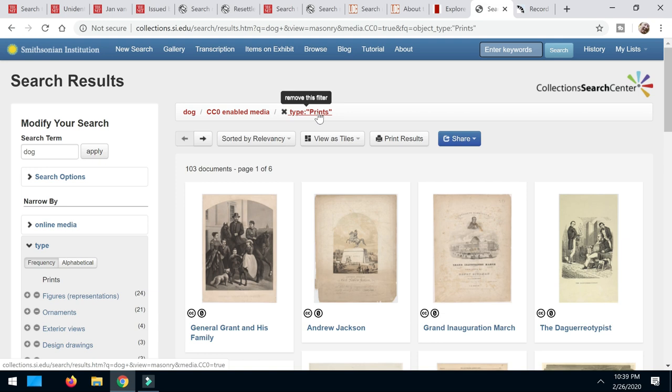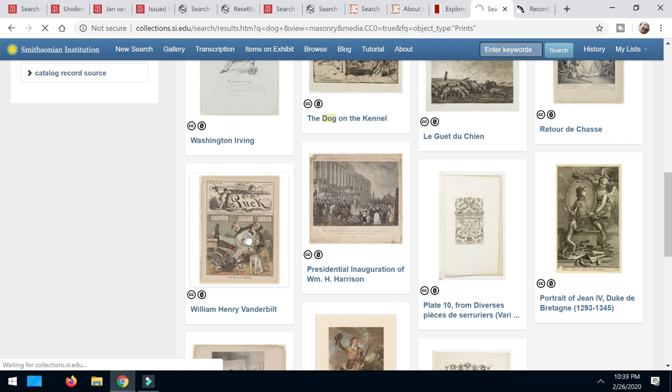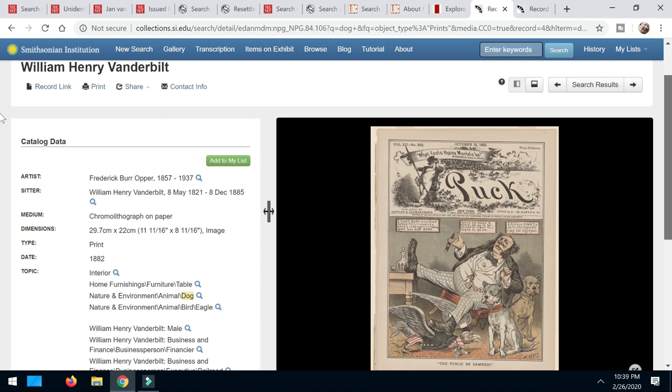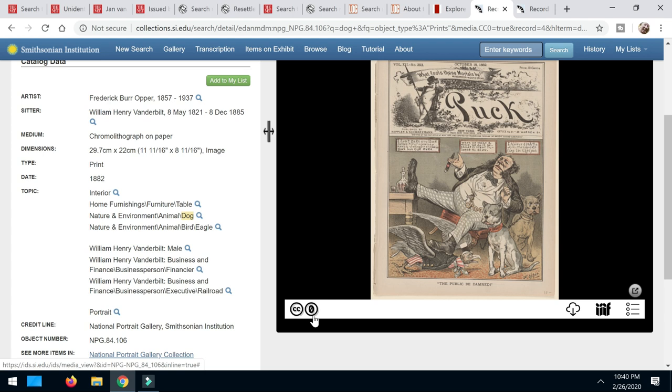So I come down here and things look a little bit more like what I was looking for. So here we have Puck Magazine. We see a lot of those beautiful images coming up and it's the man and the dogs here. Back from 1821 to 1885 was the sitter. Here was the artist. All that great information. But here's what we want to know, right? We want to be able to get it. We've got that CC0 license.